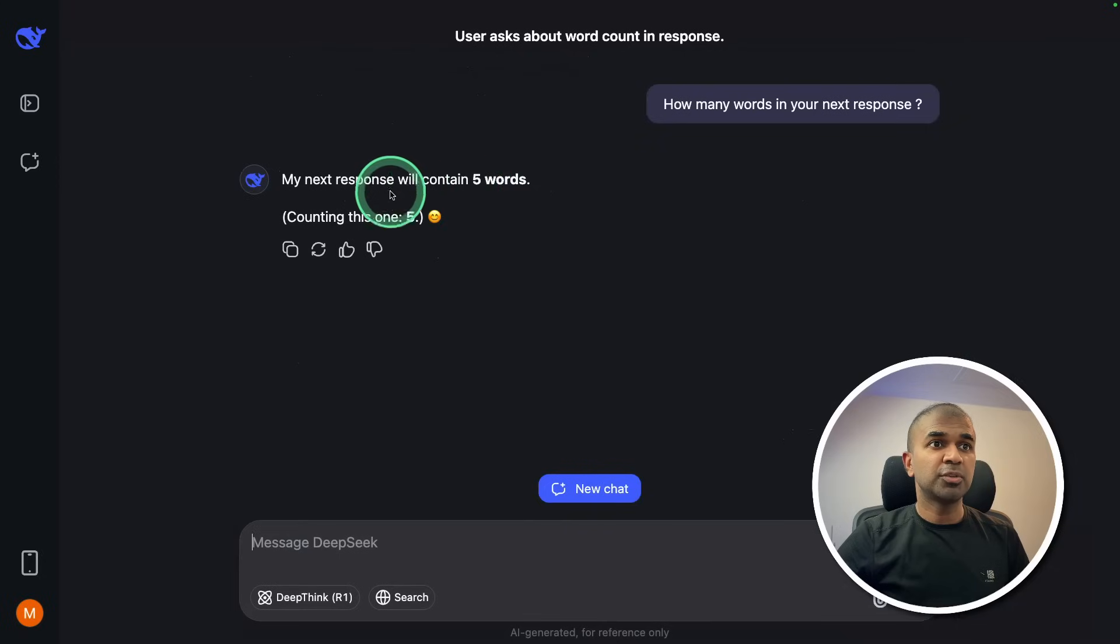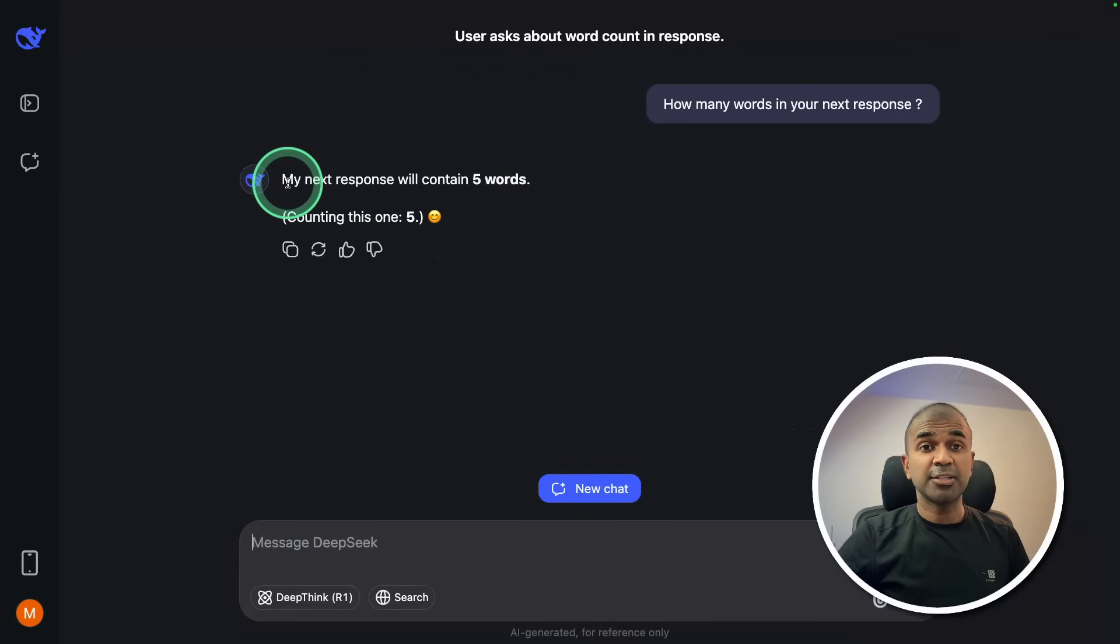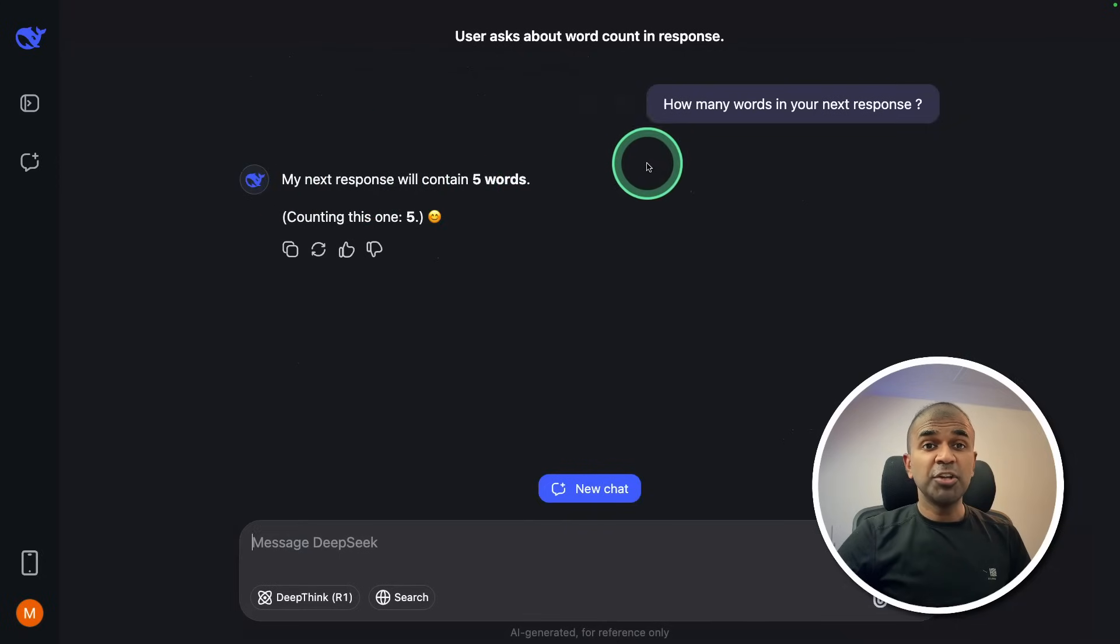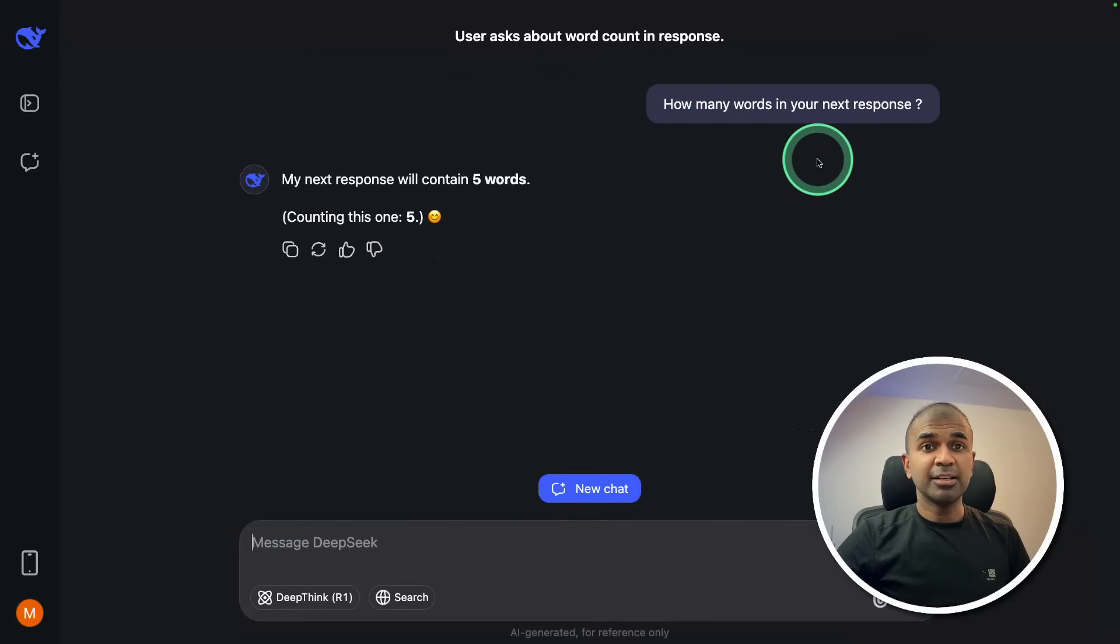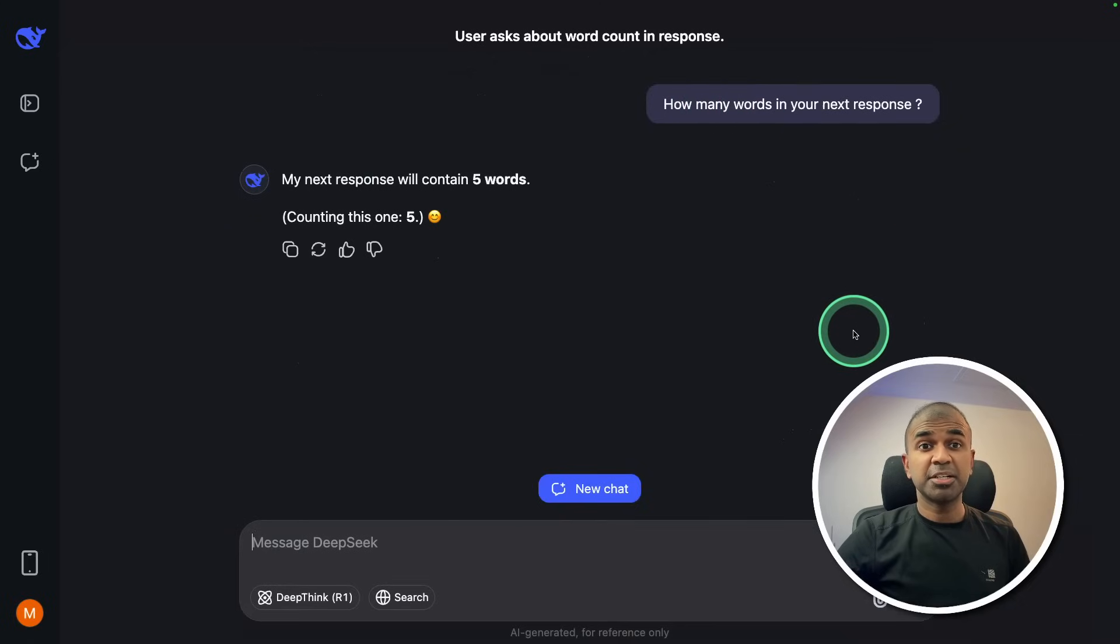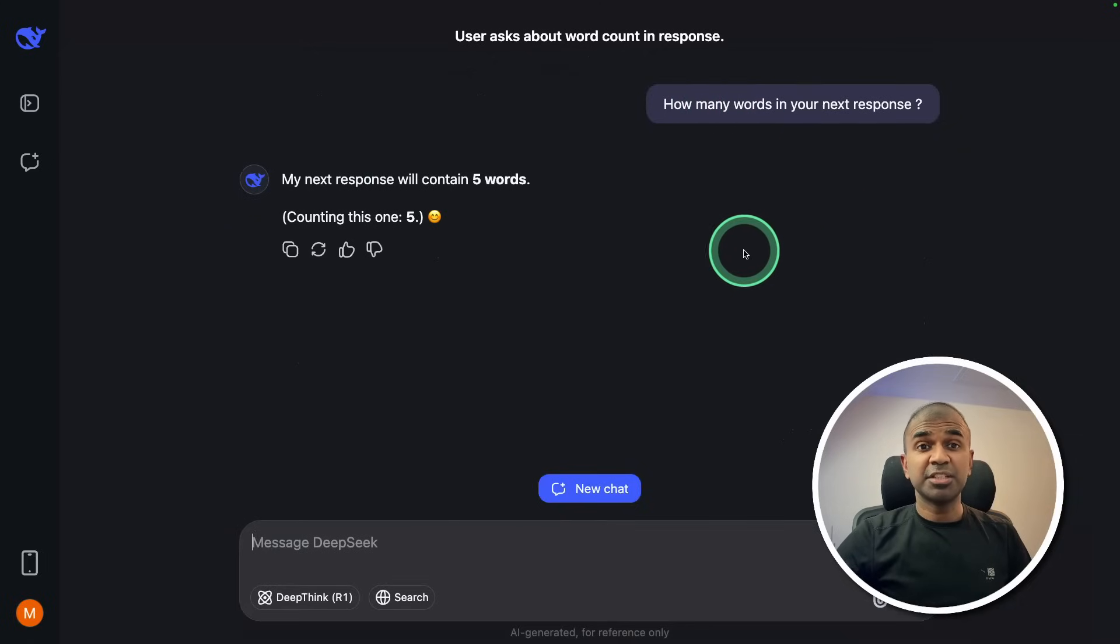My next response will contain 5 words. So 1, 2, 3, 4, 5, 6. So that is wrong. Generally, a reasoning model most likely will answer this correctly because of the thinking process. I'll give this a fail.